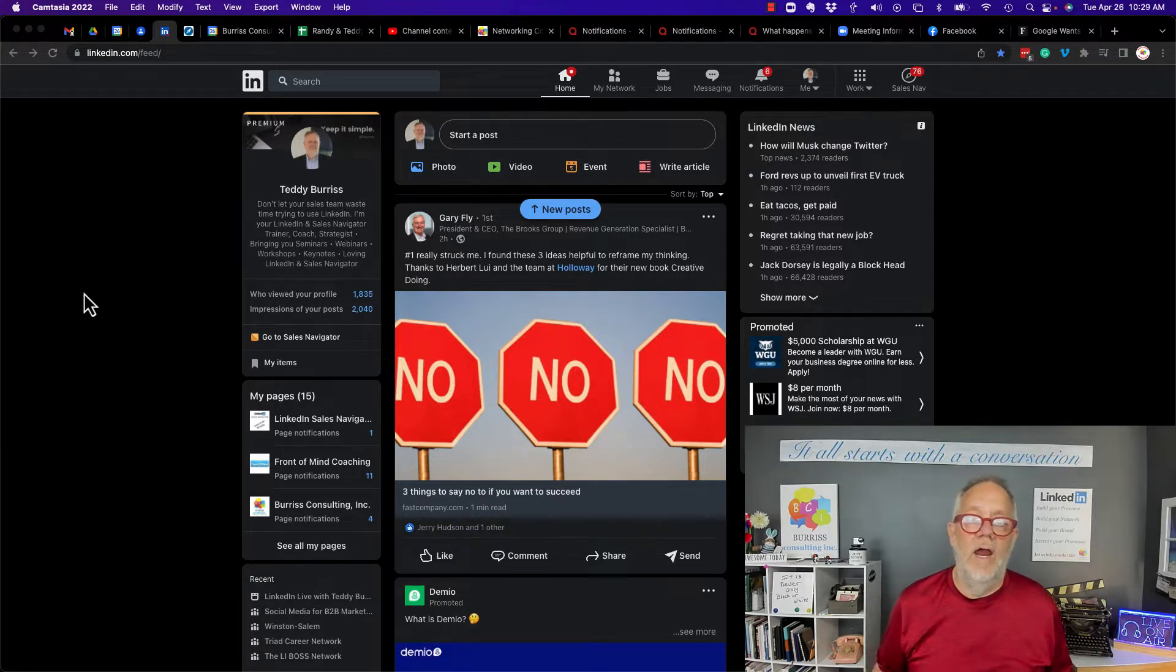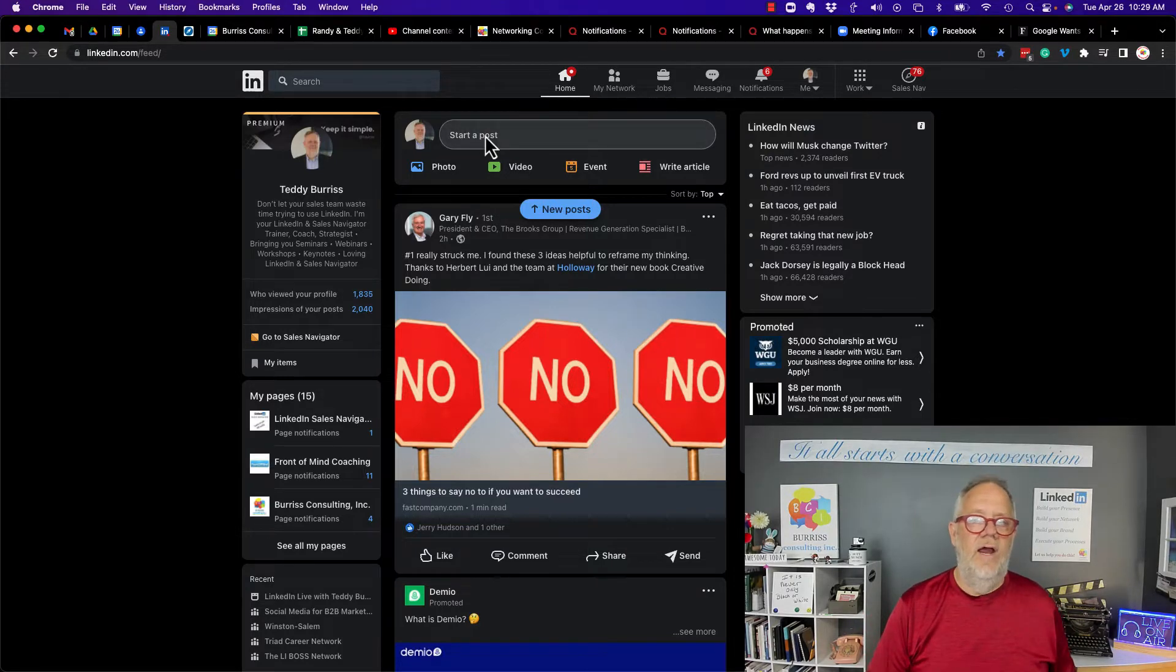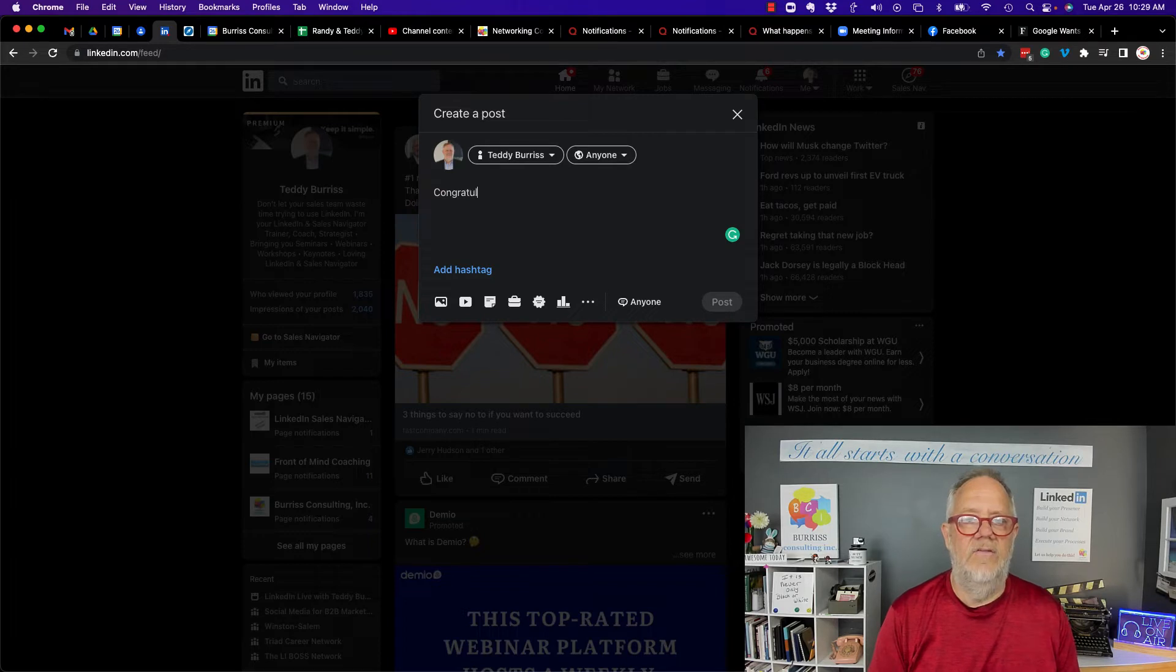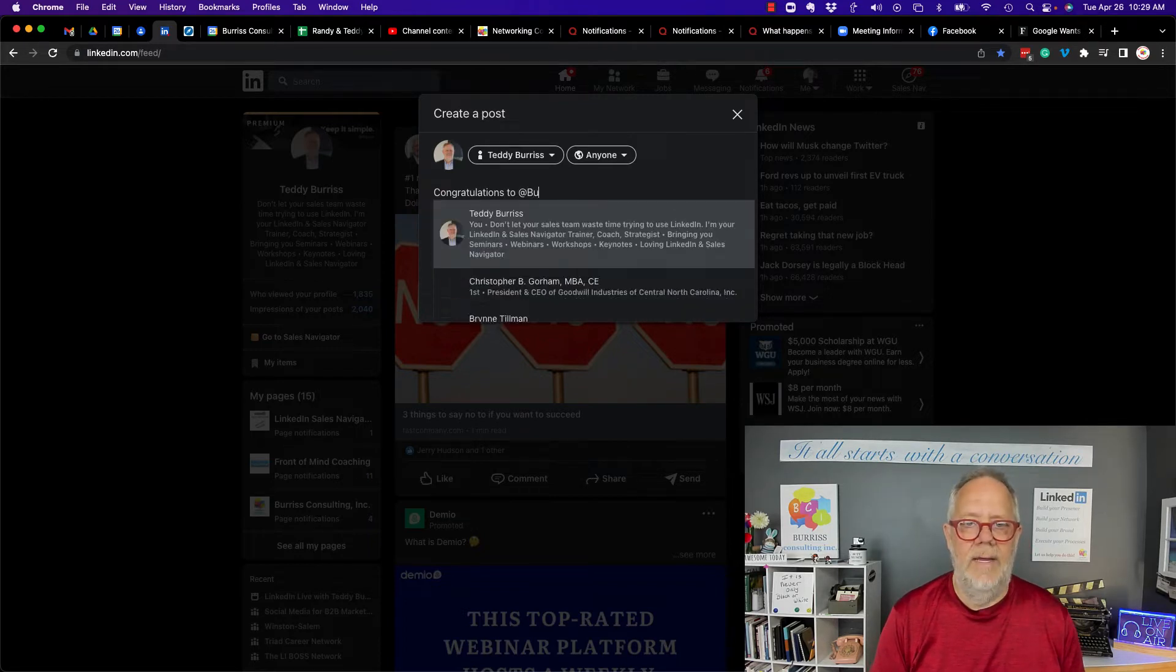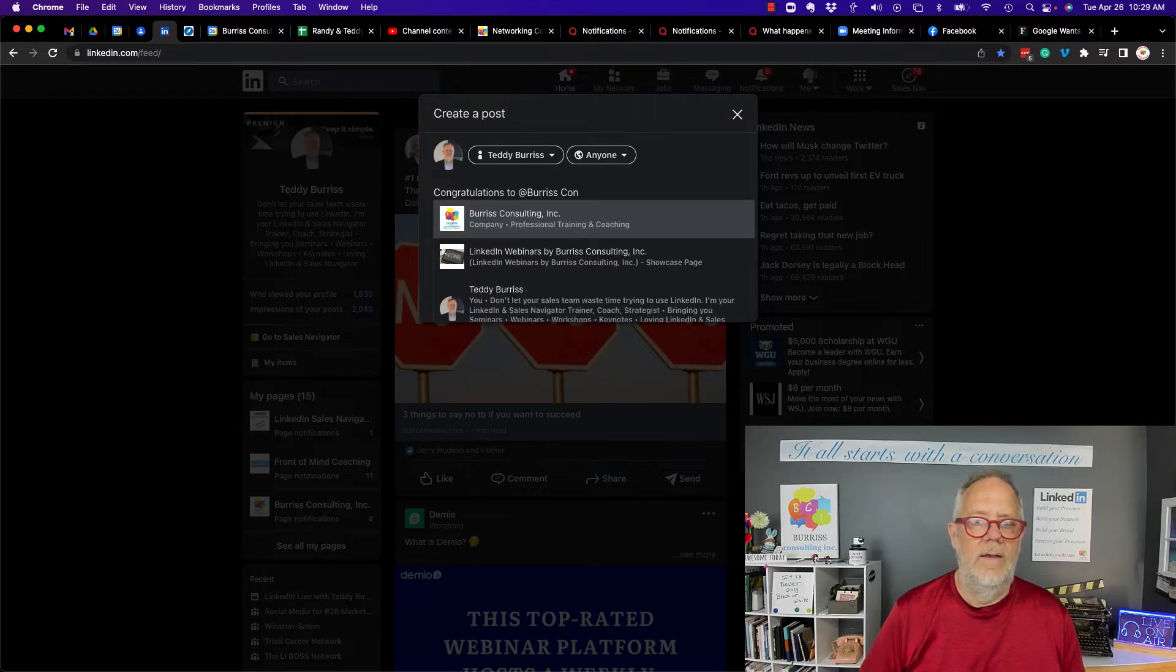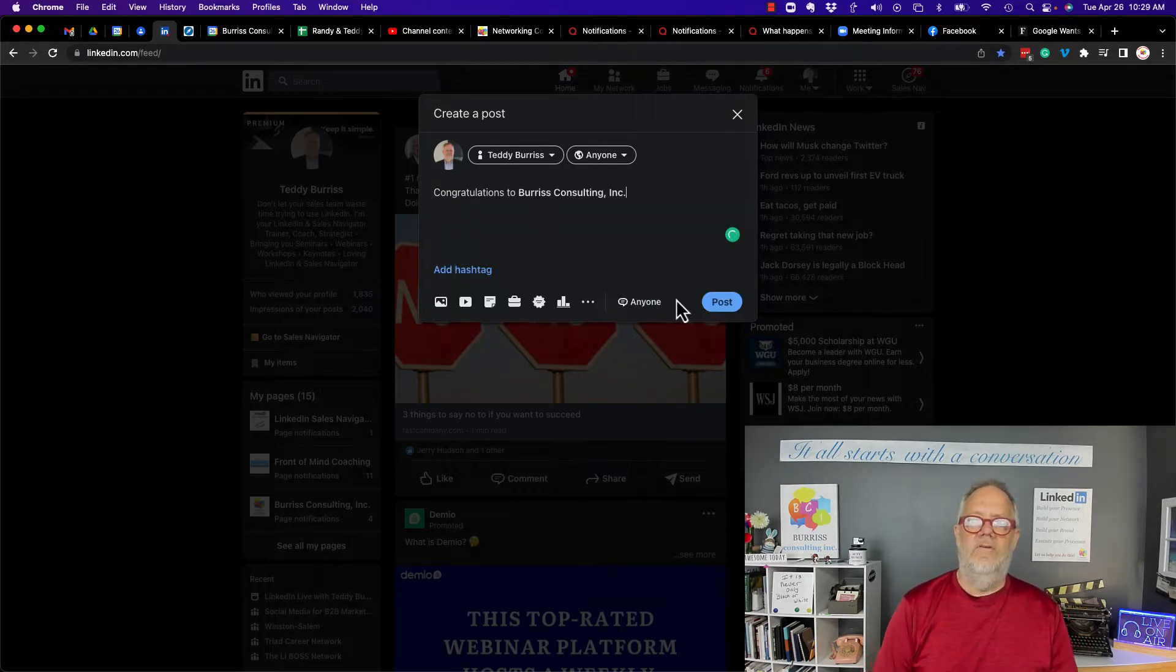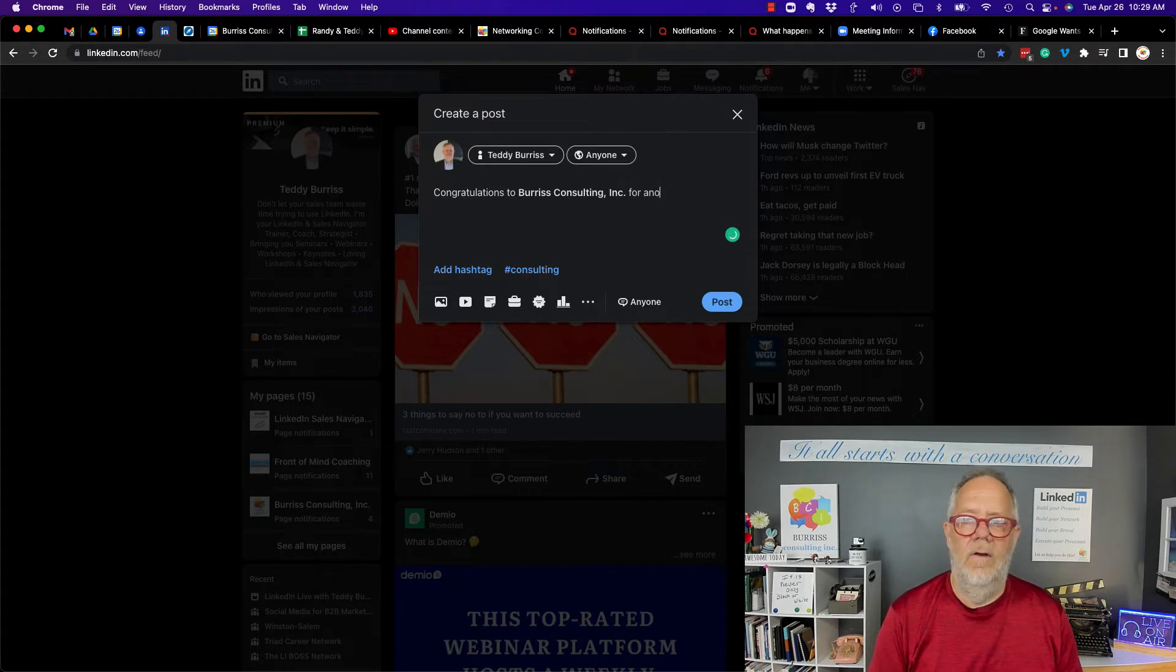Now, if you want to share something on LinkedIn and you want to share some success, congratulations to Burris Consulting, capital B-U-R-R-I-S-S-C-O-N. Congratulations to Burris Consulting Incorporated for another great webinar series.